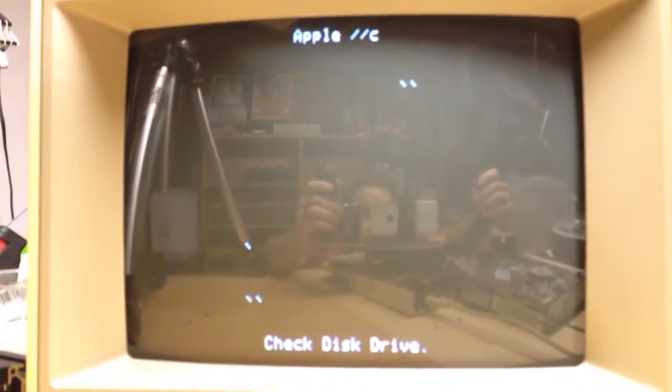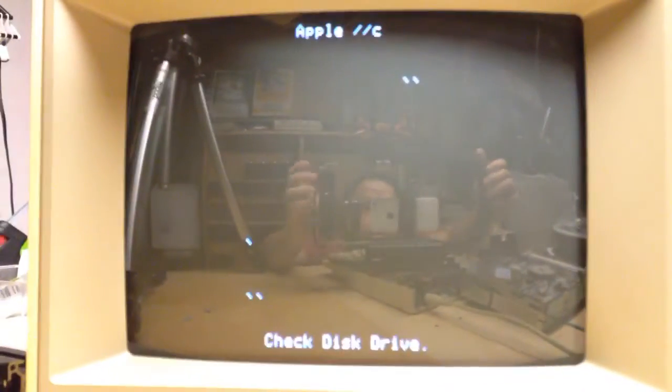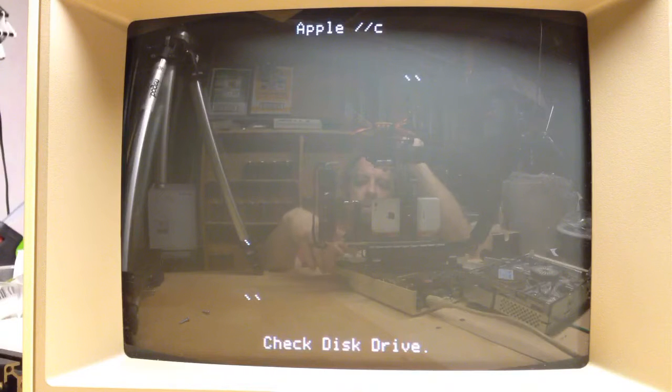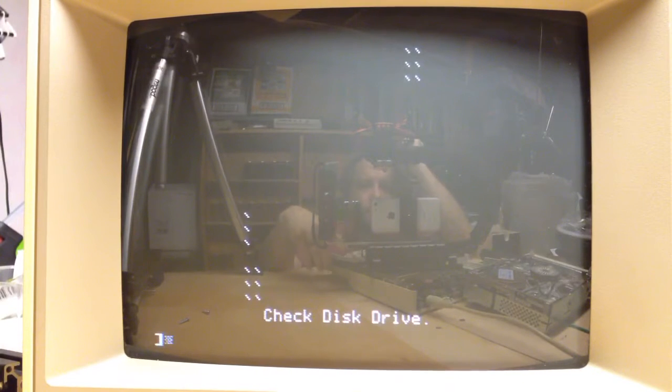Alright, here is the screen. And is it Control-Escape? Control-Reset? There we are.